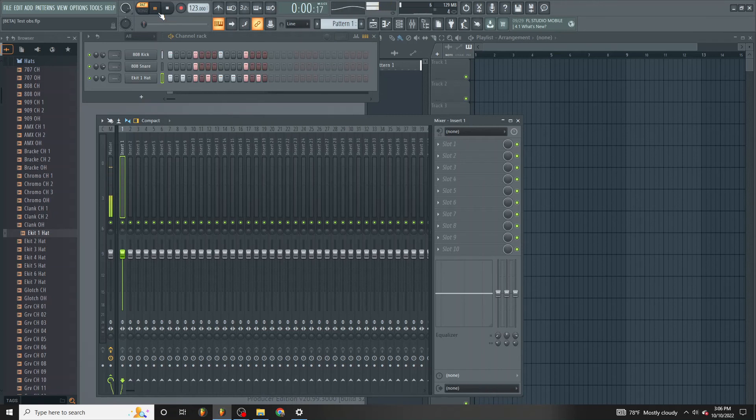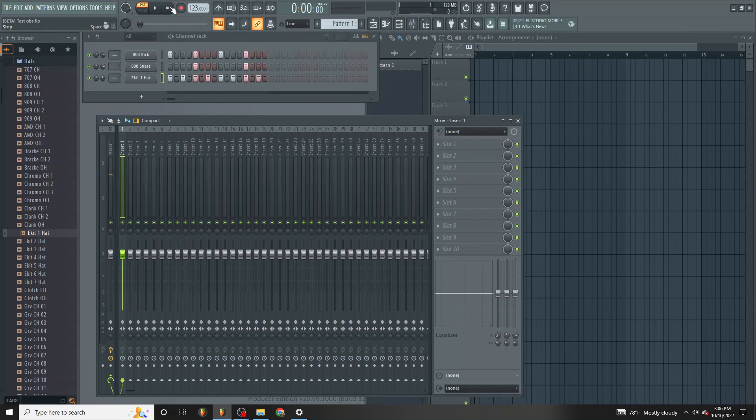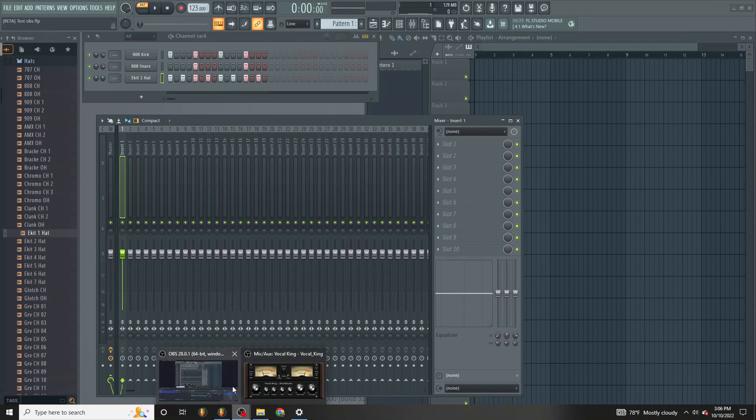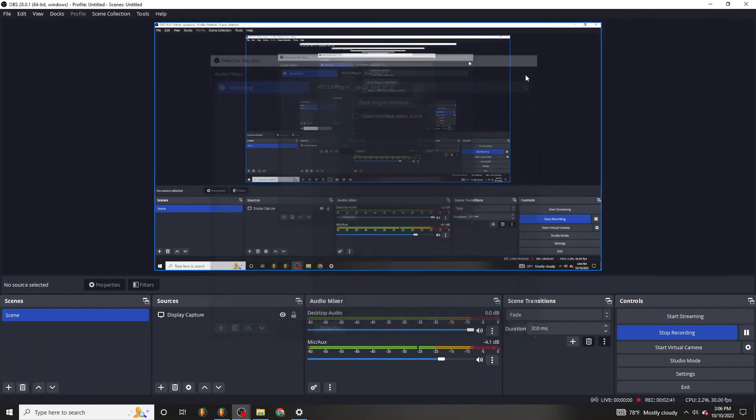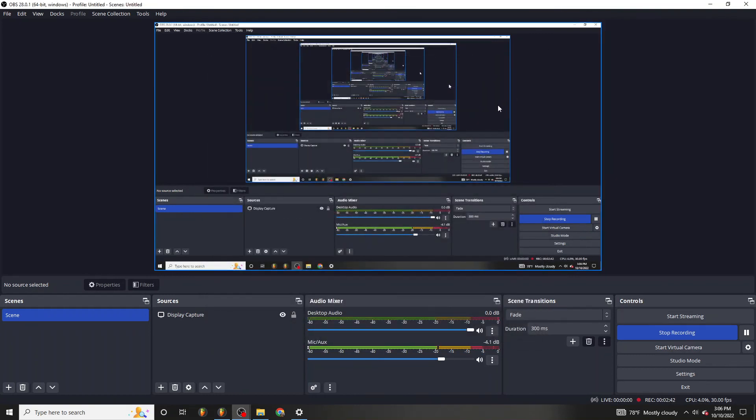So you can do your voiceovers and talk about whatever you want. So download OBS Studio. It's free. It's amazing. I love it.